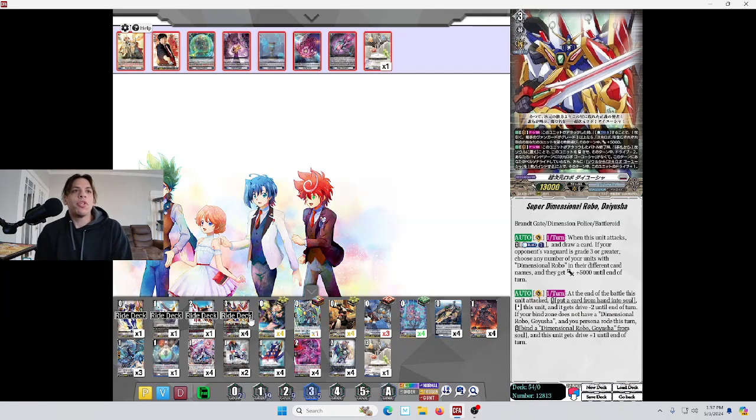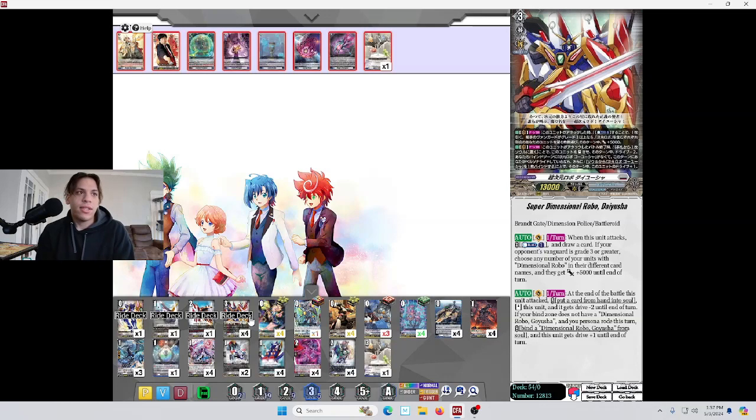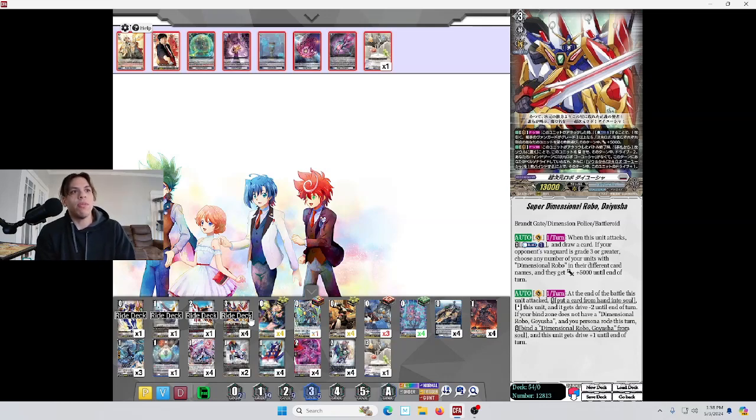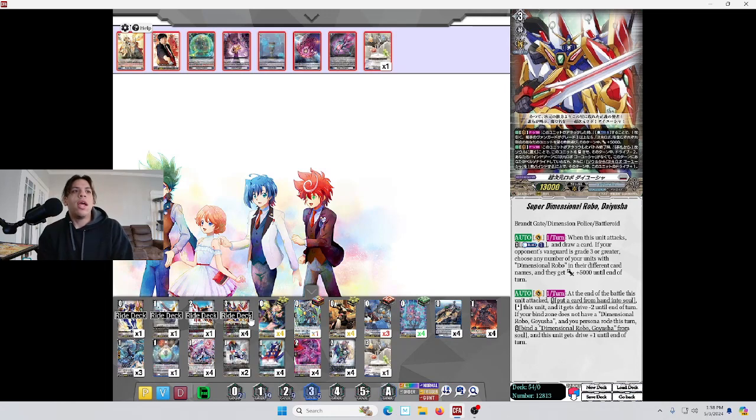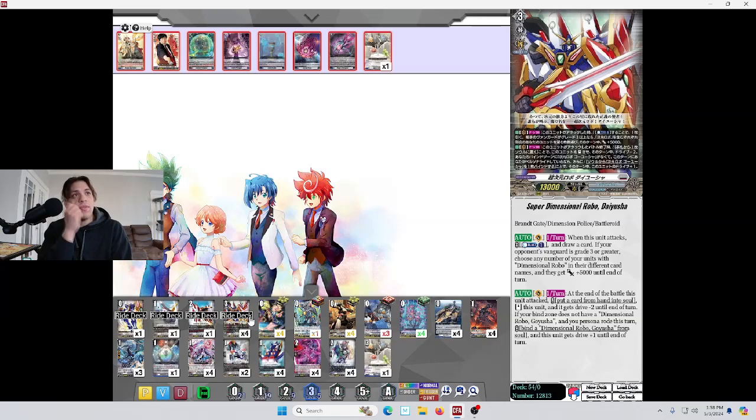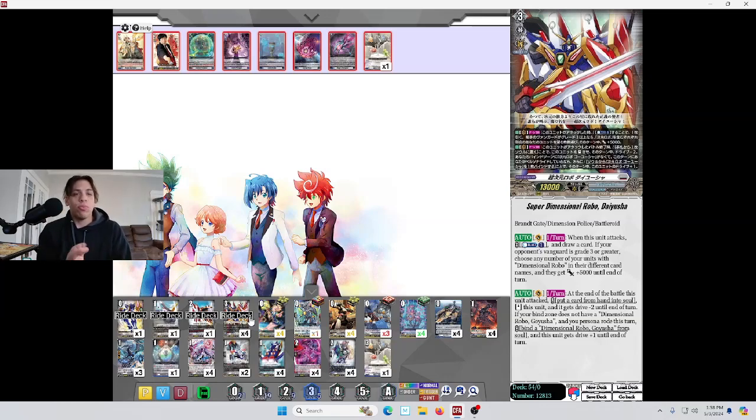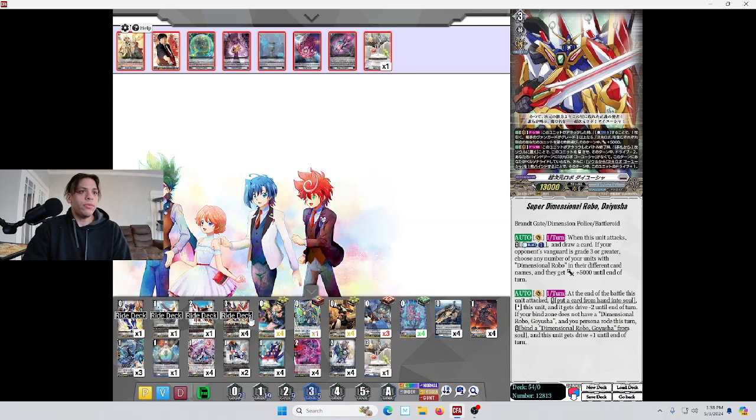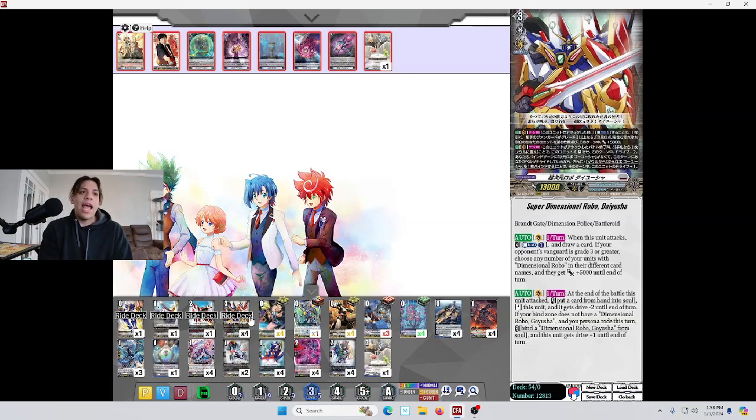Super Dimensional Robo, Diusha. When this unit attacks, counterblast one and draw a card. If your opponent's Vanguard is grade 3 or greater, choose any number of your Dimensional Robos, and they gain 5,000 power until end of turn. They all have to have different names. So, if you have a full board of different Dimensional Robos, they all gain 5k, which can be pretty devastating.